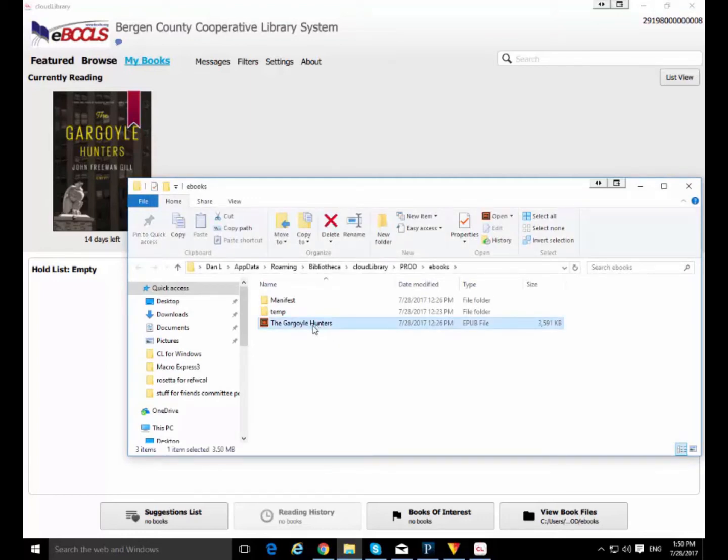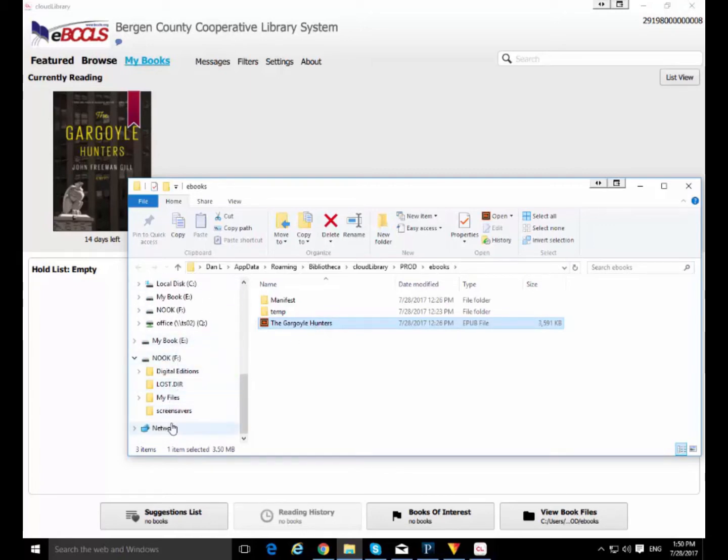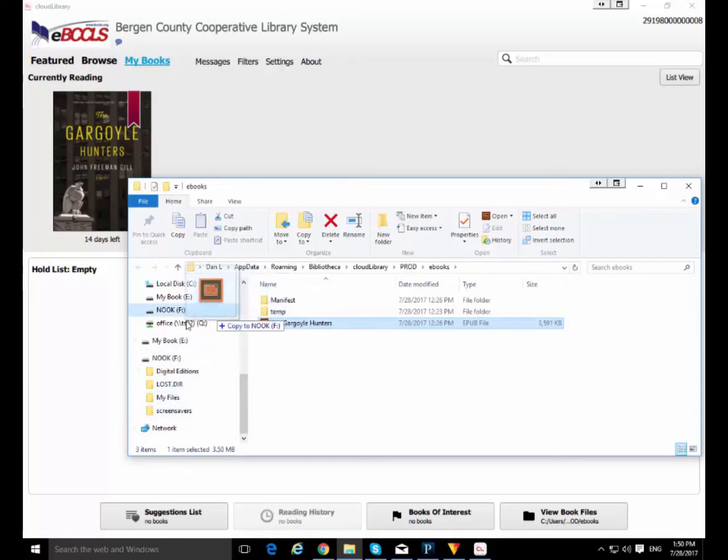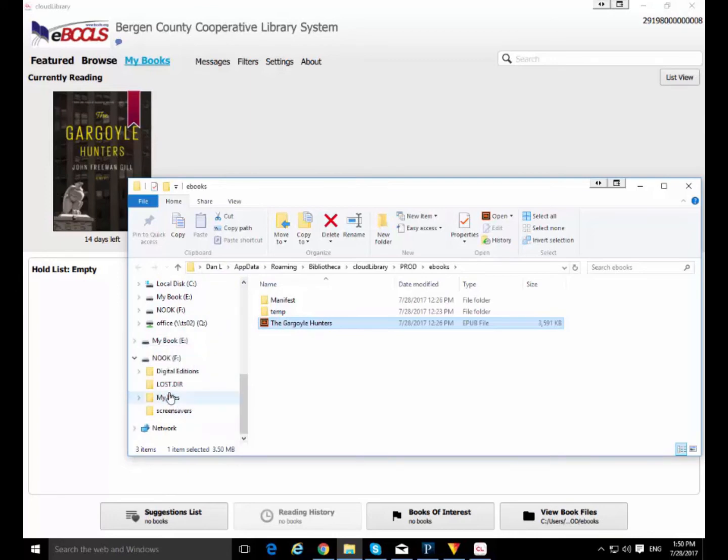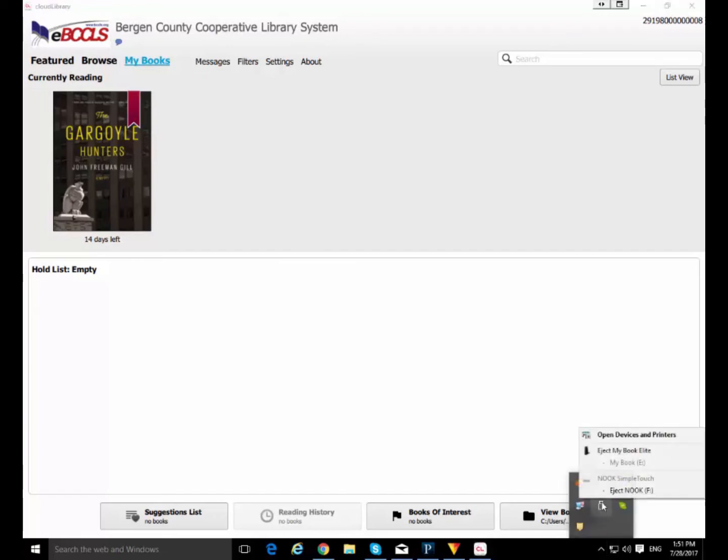It's just going to open up an Explorer window that shows you exactly where the e-book files are on your computer. Now, if you take that e-book file, and pretend this is a Nook Glow Light Plus or Nook HD, whatever, you just grab that file, drop it into My Files, and then wait for it to copy over. It's going to be seconds. I'm sure it's done by now. Anyway, so now you can eject your Nook.